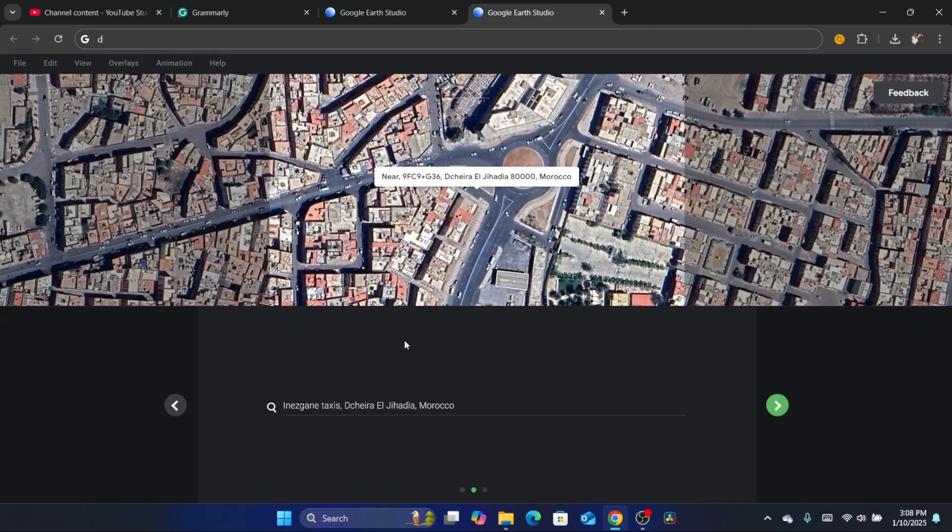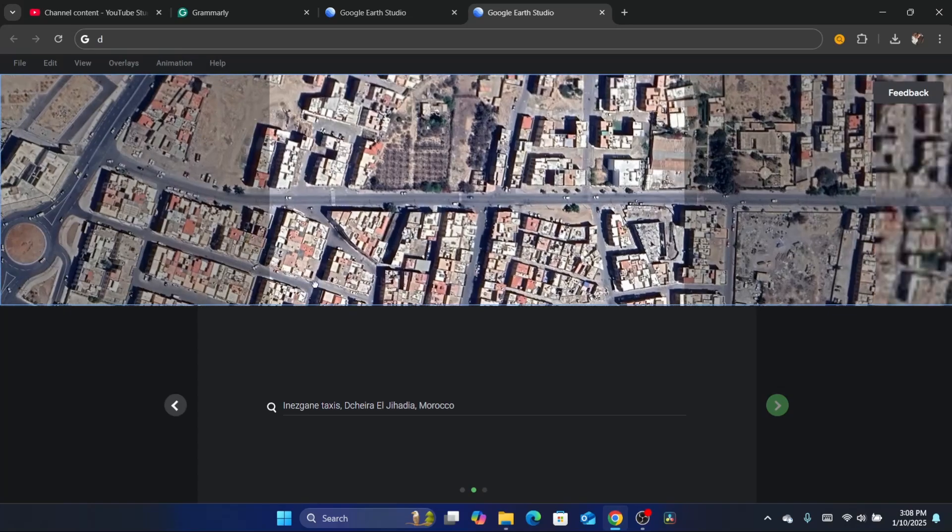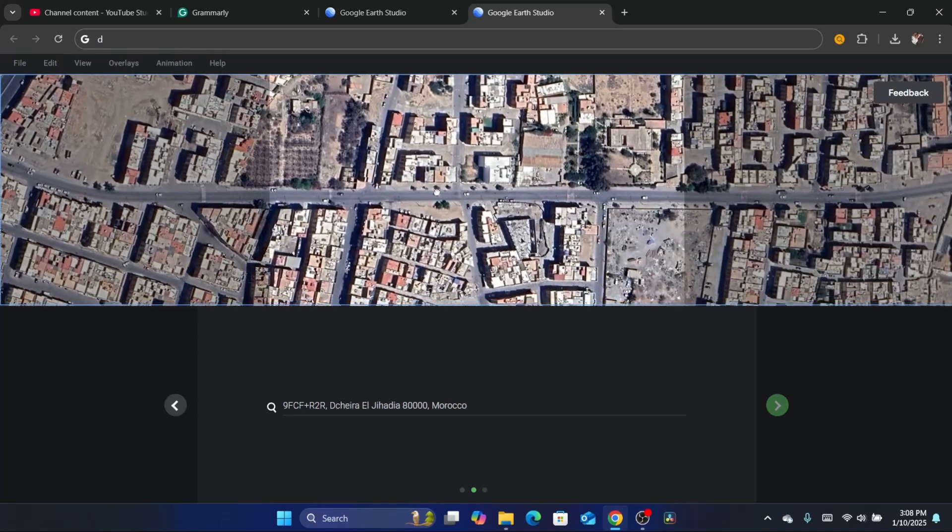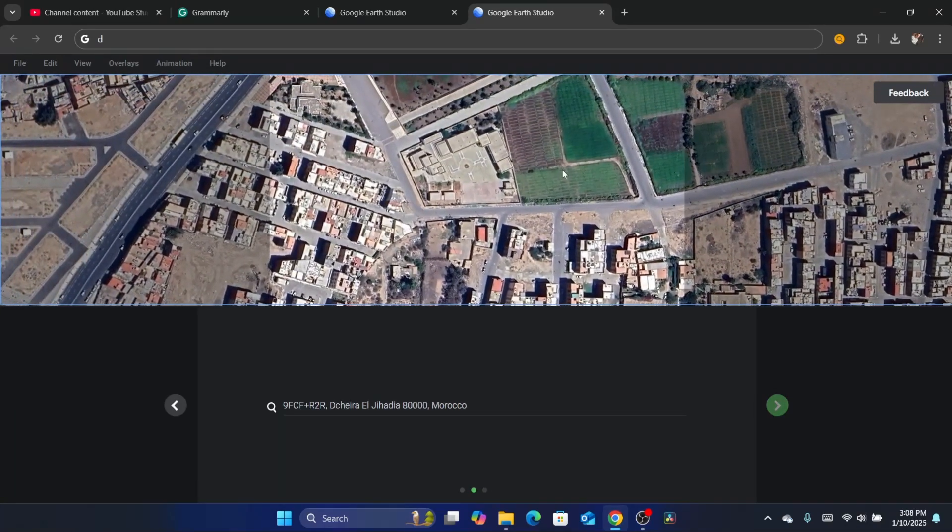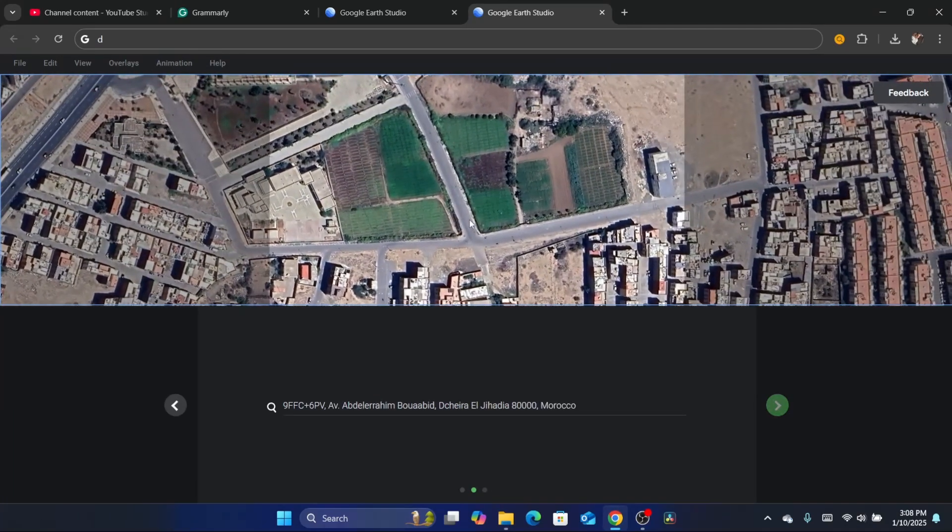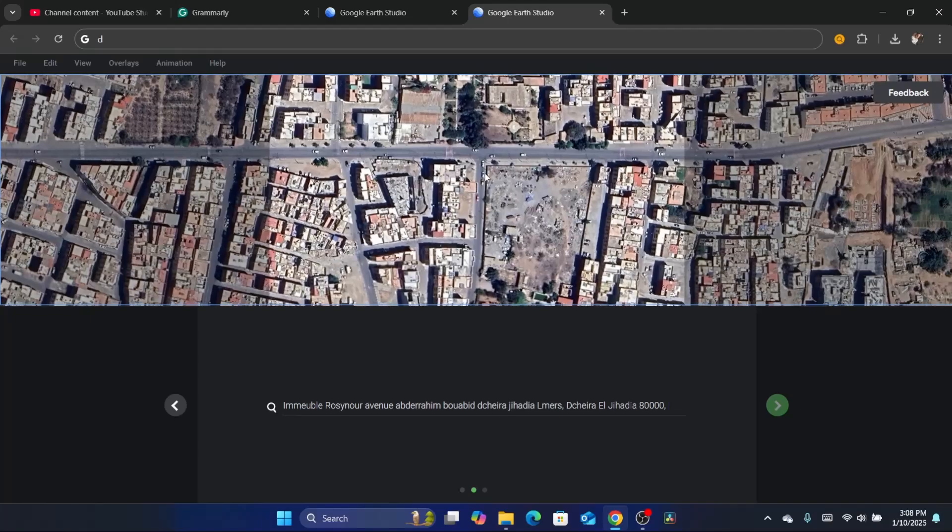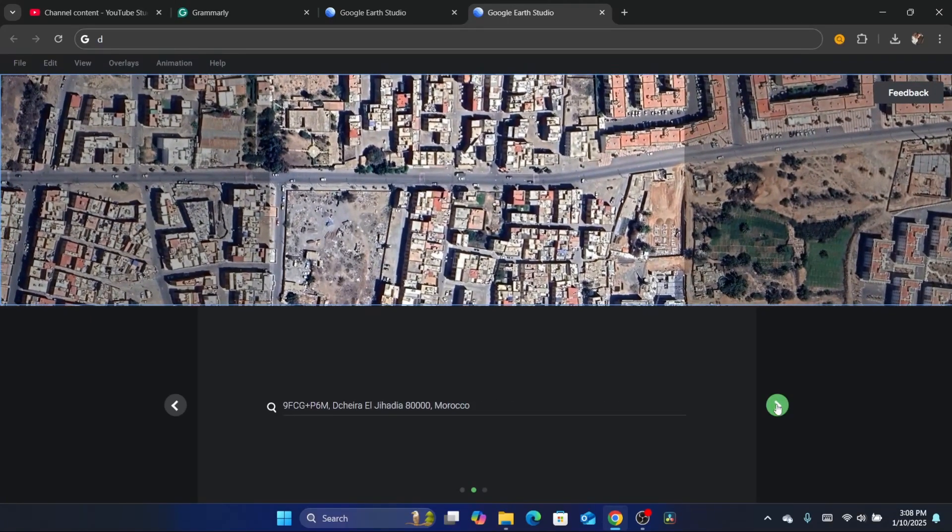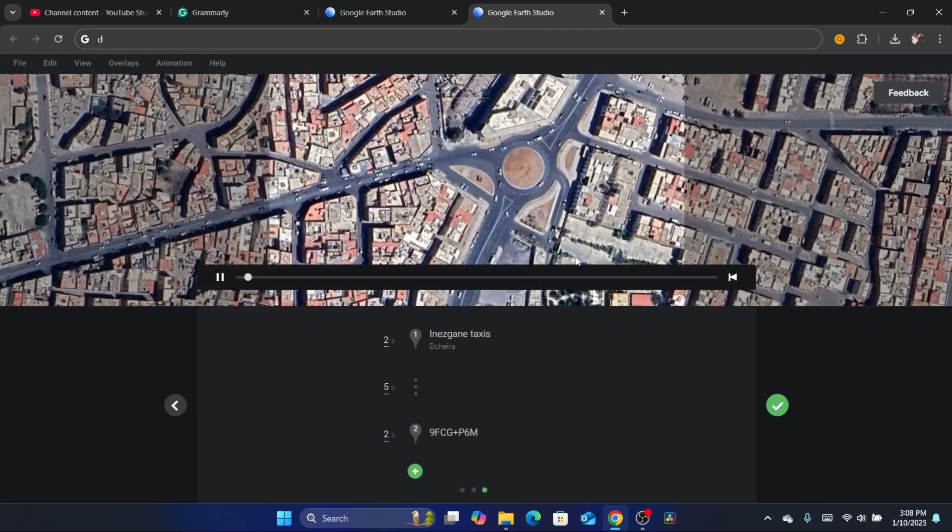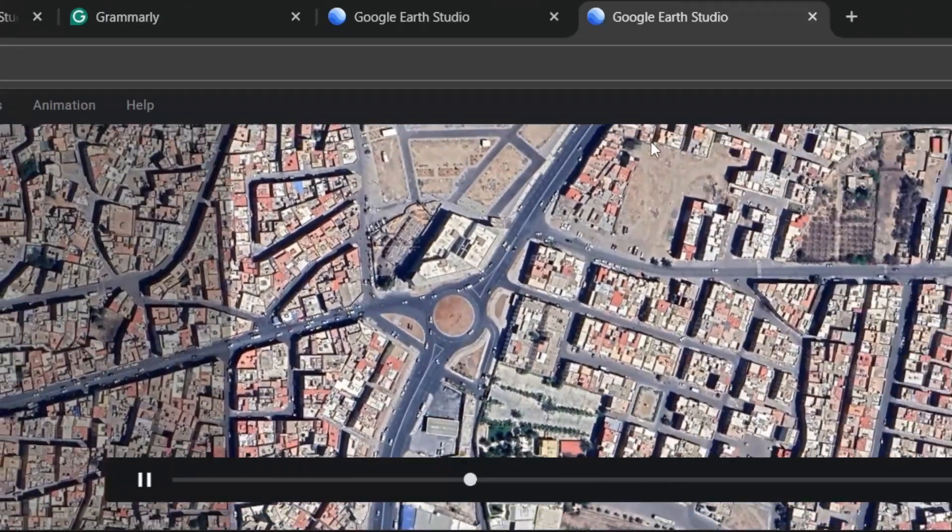I'm going to select again here, and you can also move this as you want, where you want it to start. Now after that, you want to click on this arrow here. As you can see, this is how it's going to look like.